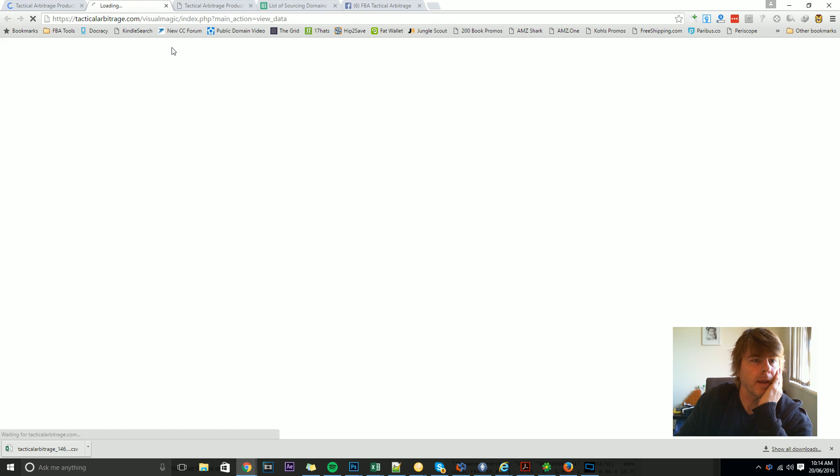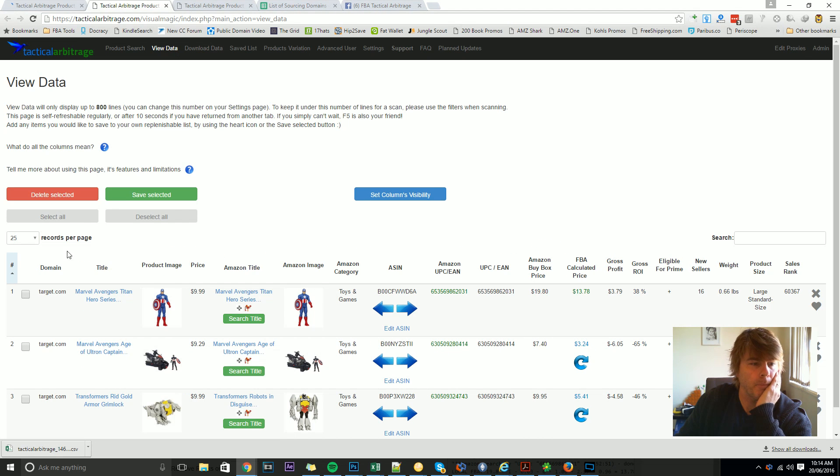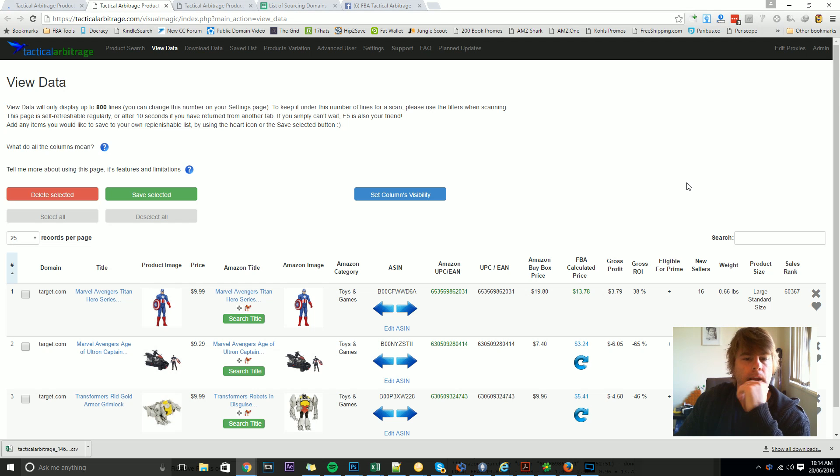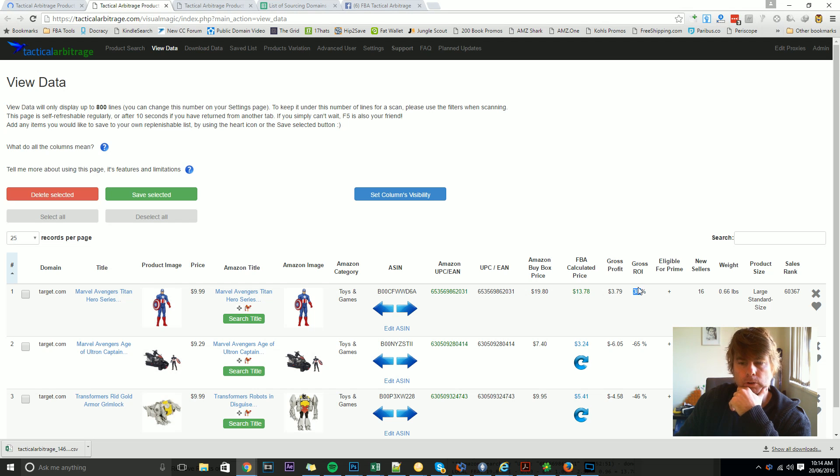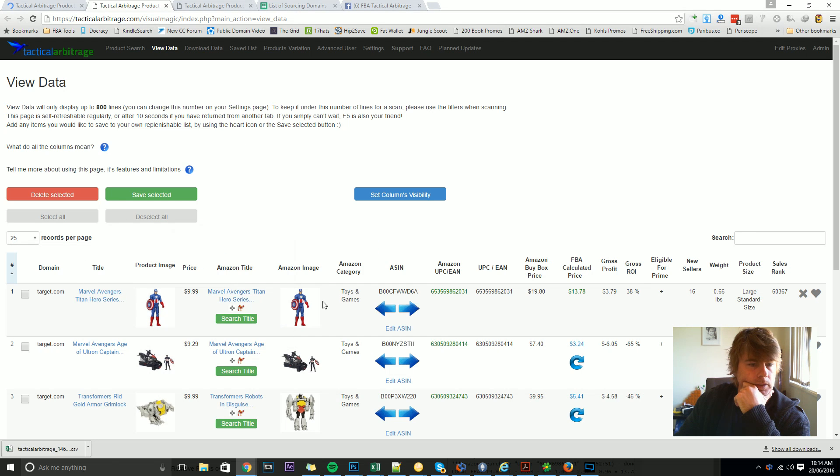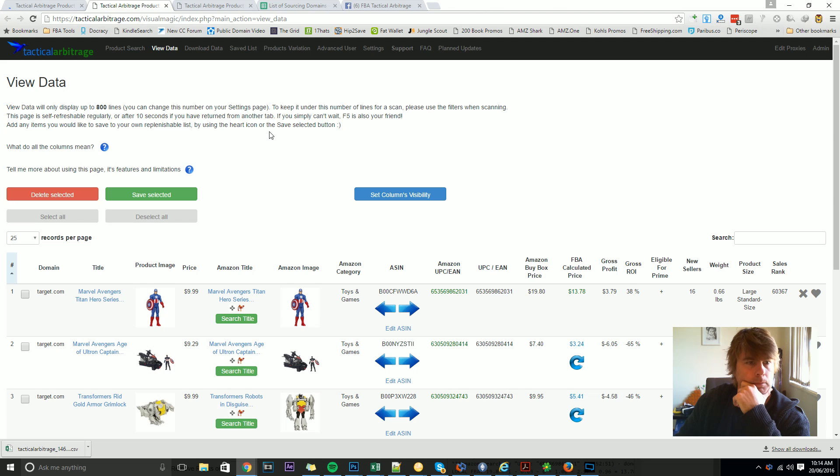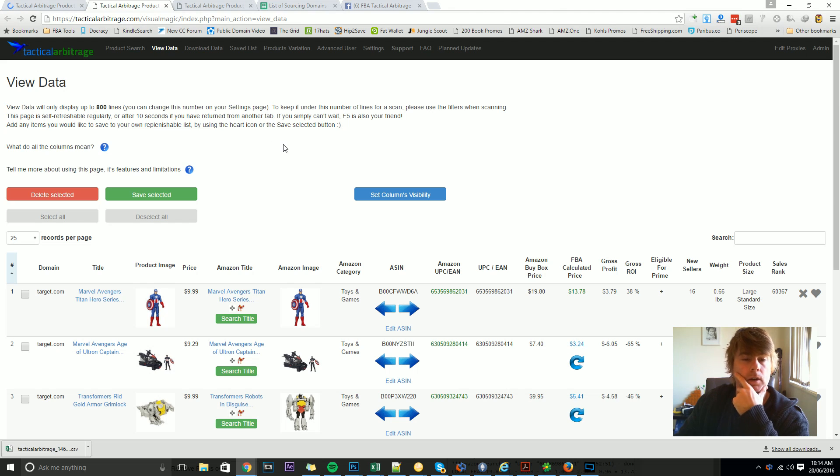Now the view data page is where you'll see products and deals that started to come in, and you'll see things like gross return on investment and the items. Once again, I'm going to go into this page in a lot more detail.